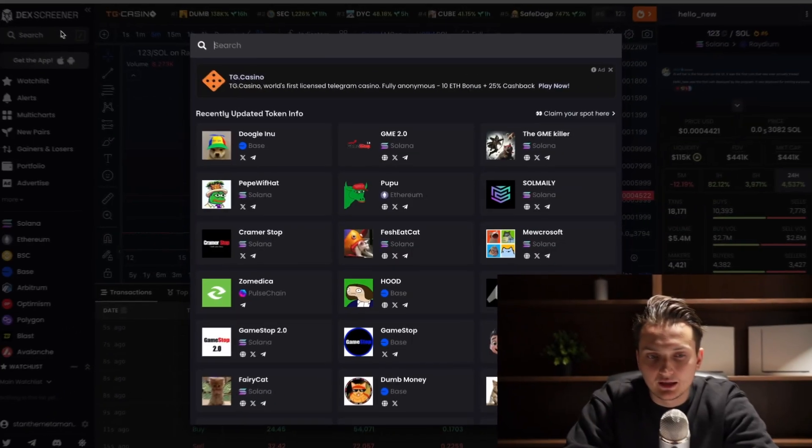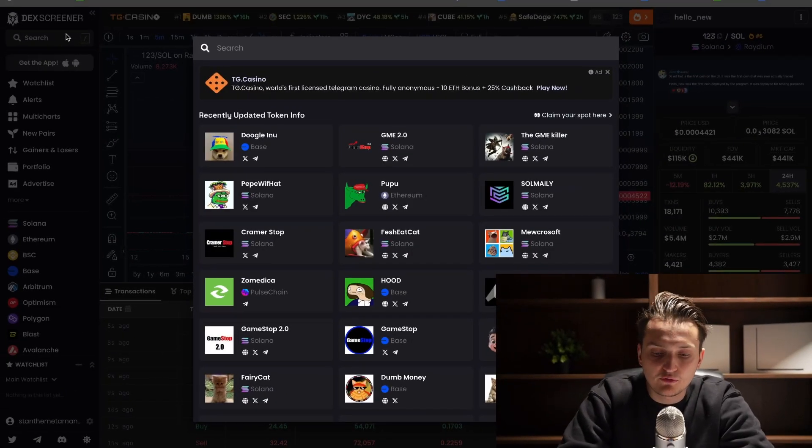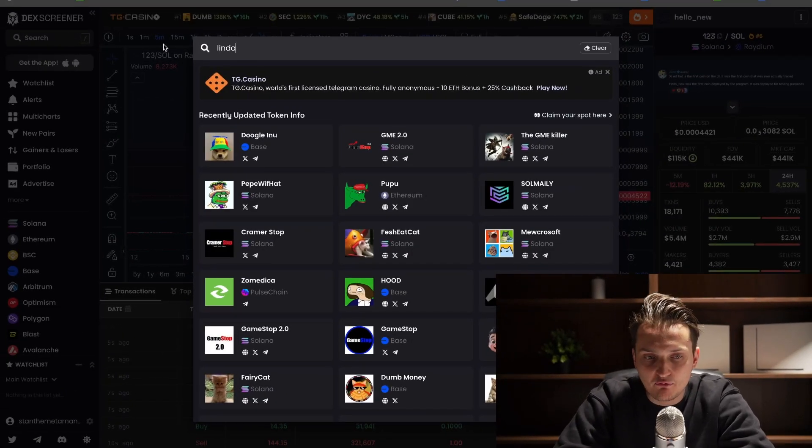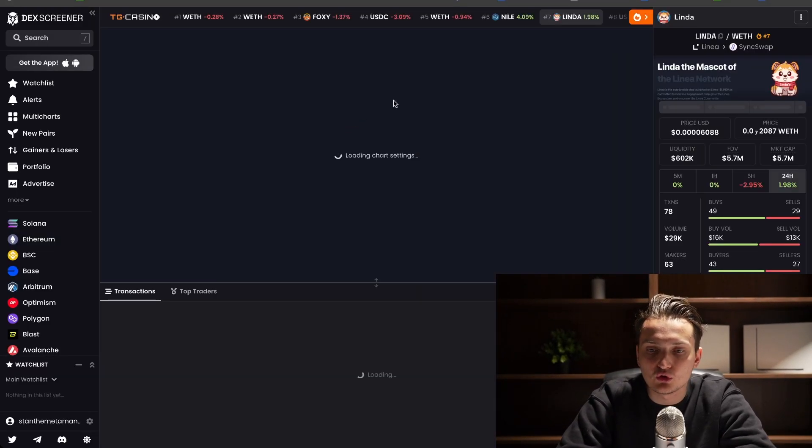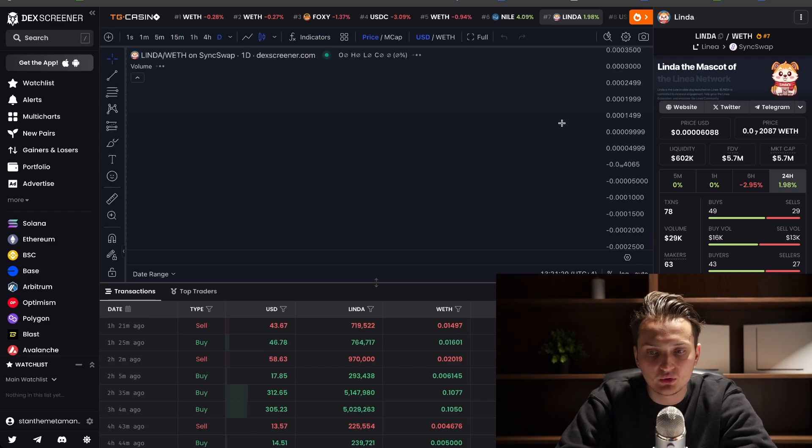How to buy meme coins on Linea and other Ethereum layer 2s. In general, if you've found a meme coin on a certain chain and don't know how to buy it...